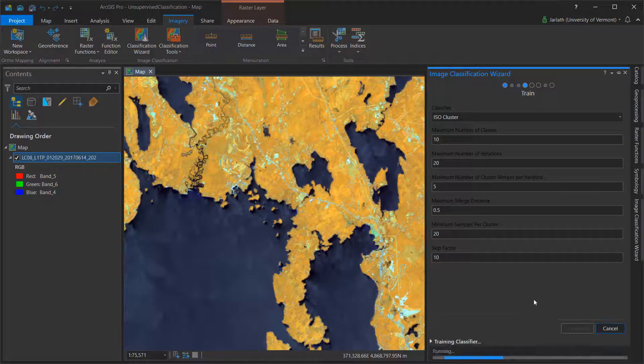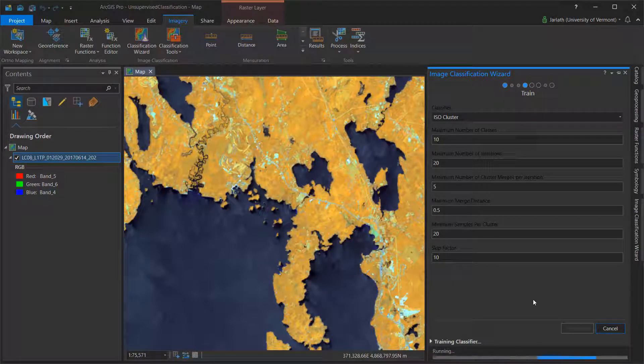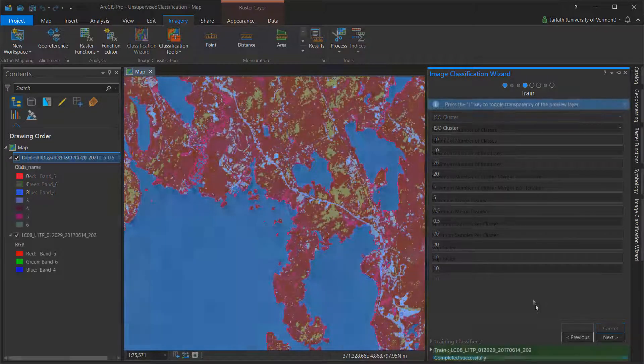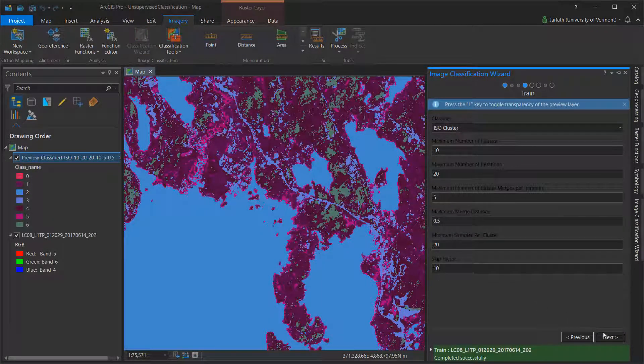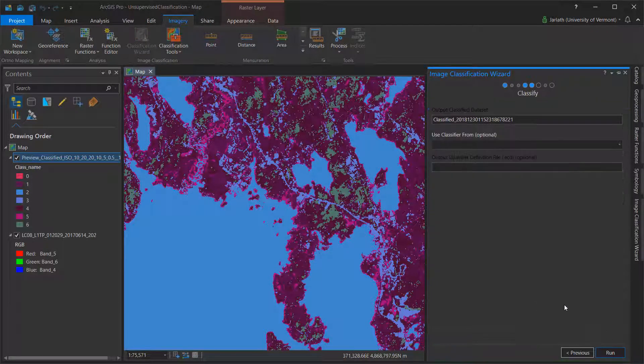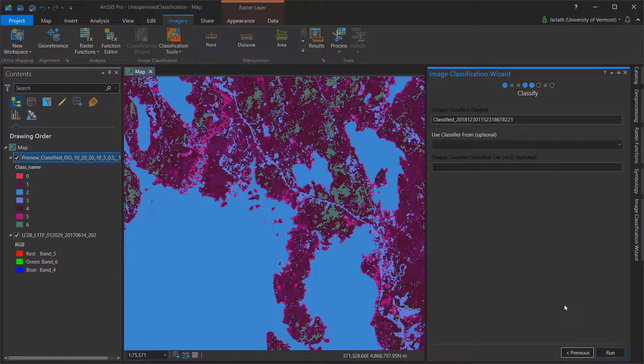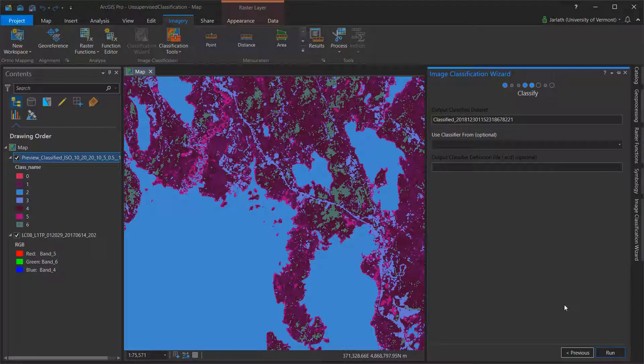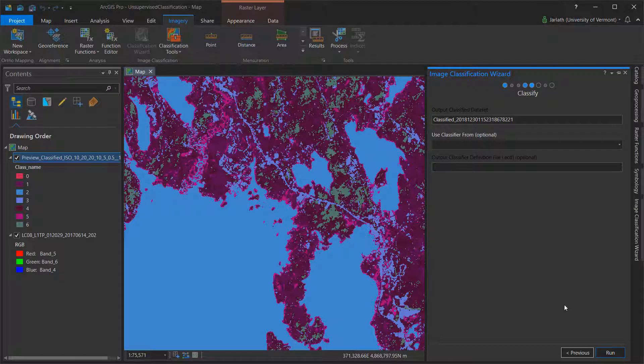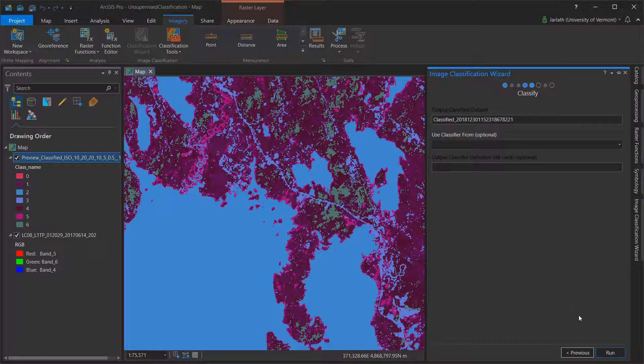Clicking Run will produce the initial classification. You'll want to review your output here, and you may want to go back to the previous stage and make some adjustment to the input parameters, such as adjusting the number of classes. If you're happy with the output, simply click Run in the Classified window to move to the next phase.